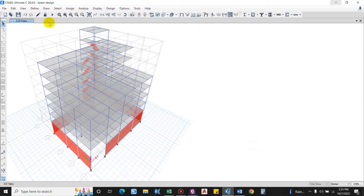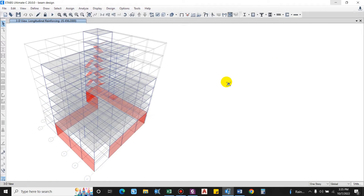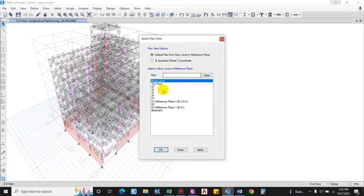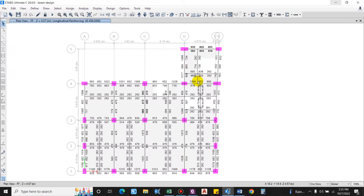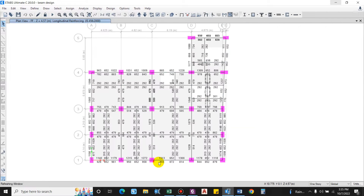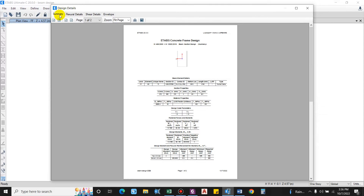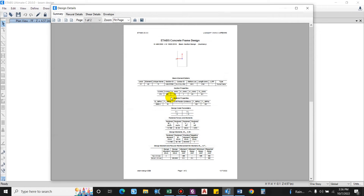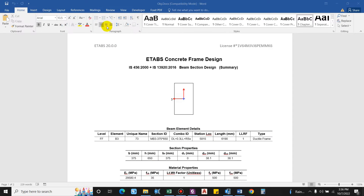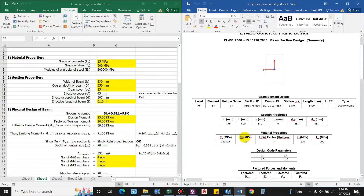We run the model in ETABS and go to the concrete frame design check. After the concrete frame design, select one of the beams you want to show in the calculation. I'll go to the first floor, select a beam, right-click and go to Details. In the Details summary, export this as a Word document so I can copy the values directly. I'll split the window and input the values.